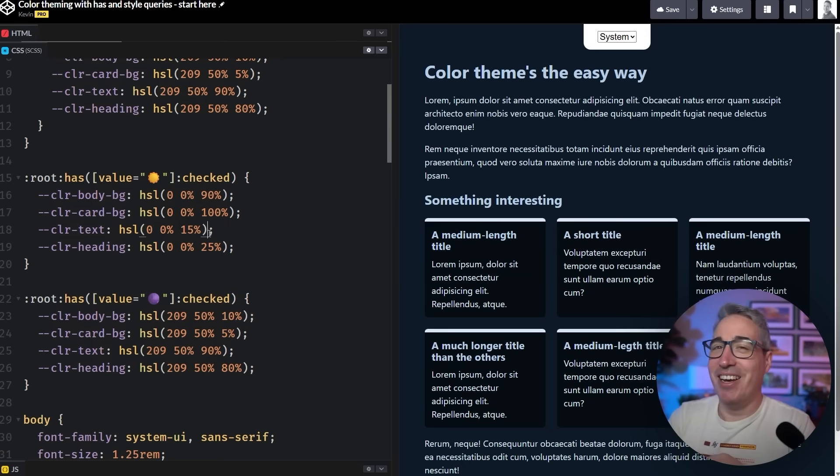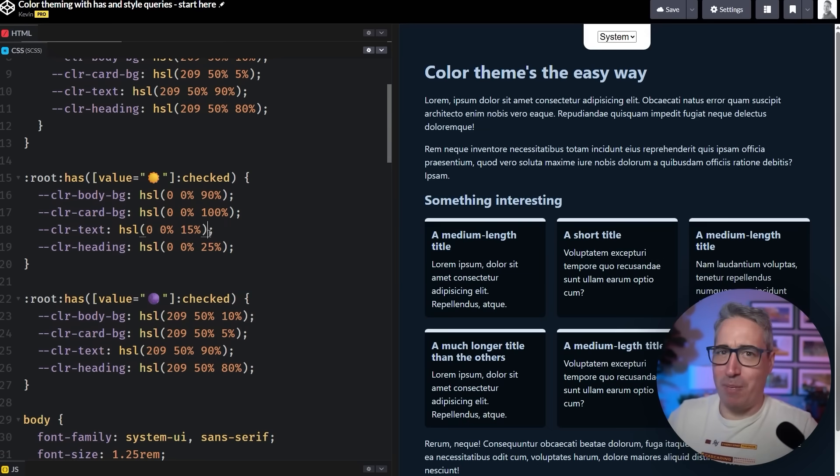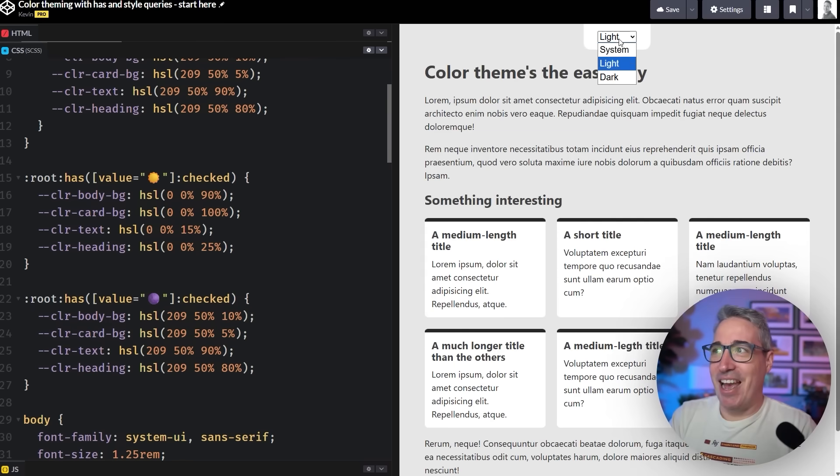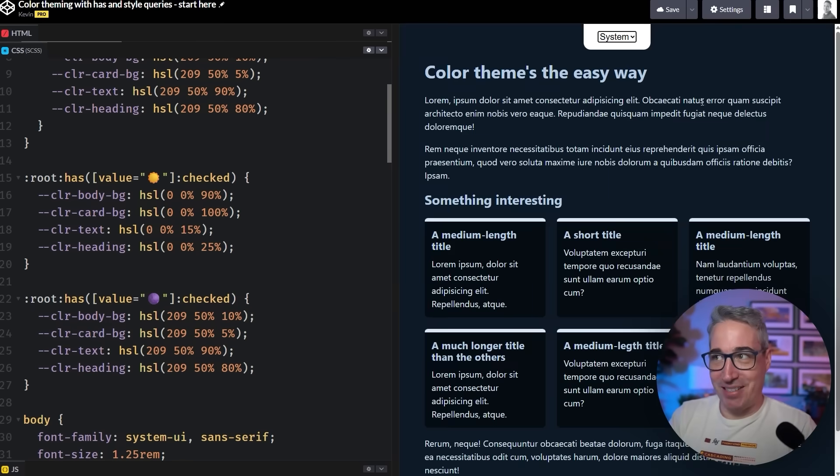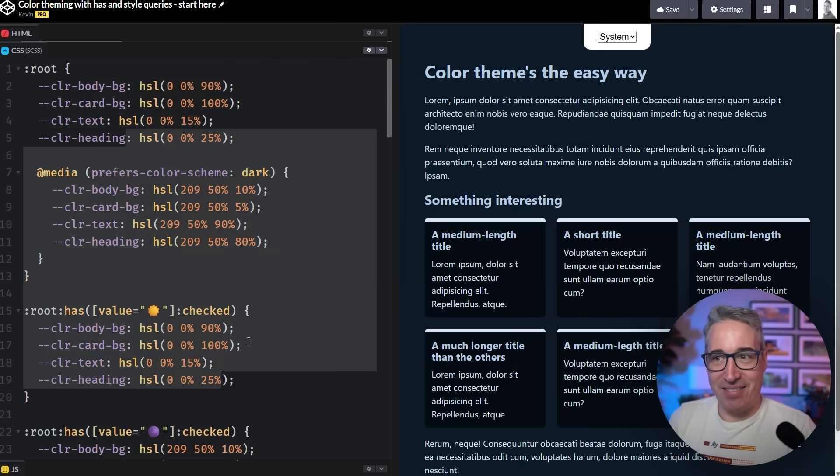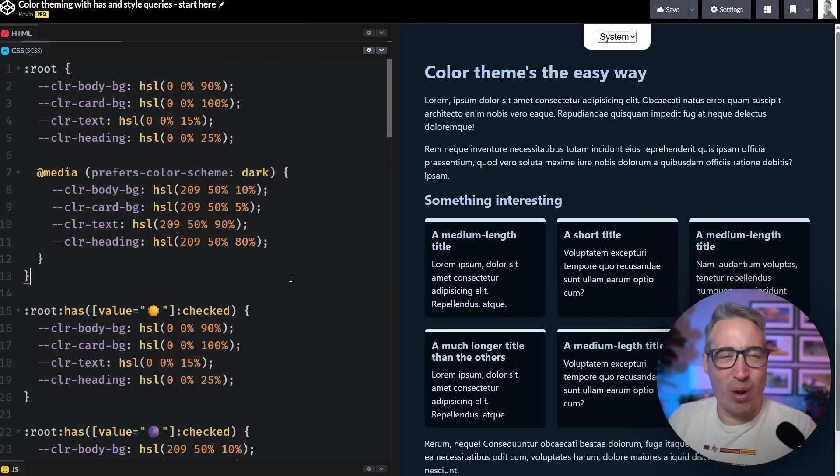You're not just relying on system preferences, which you should be doing. You know, let system preferences work, but users should also have a choice in what theme they're using. And because they have a choice, we sort of get stuck having to do it twice like this, which sucks.